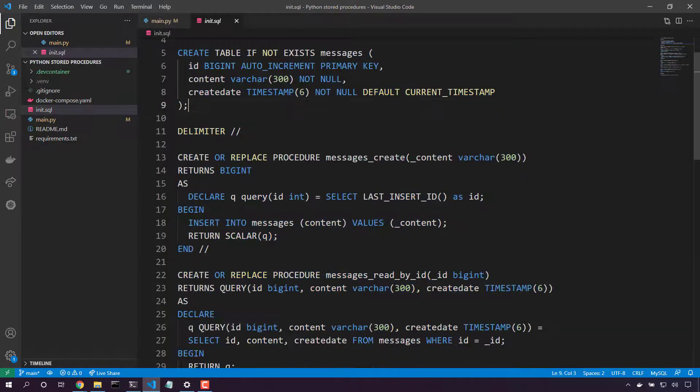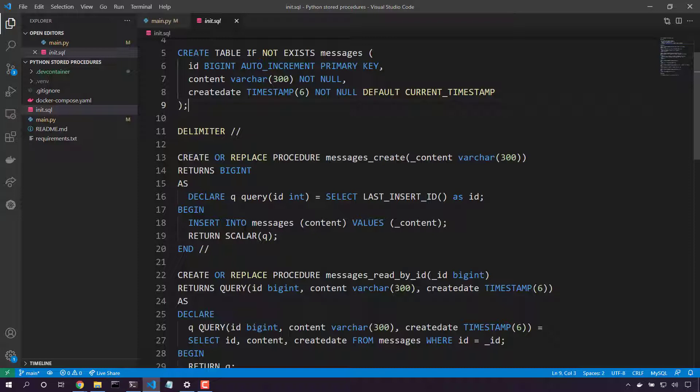Looking at that stored procedure, here's the messages_create stored procedure. We take in that content and we insert into messages. And finally, we return this query that will grab the last inserted ID.